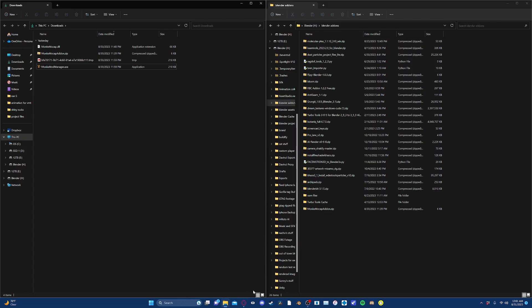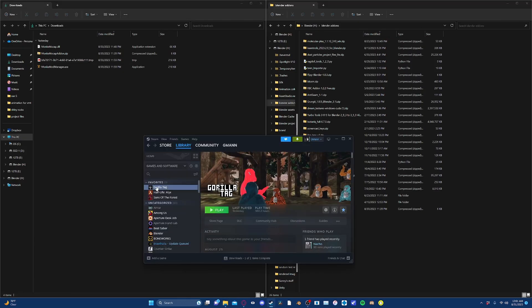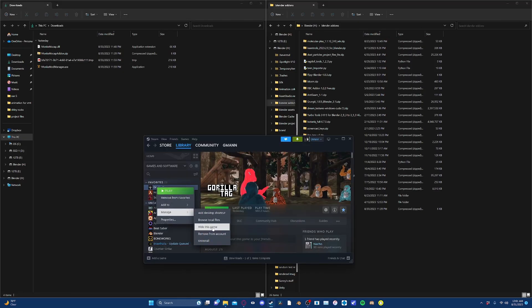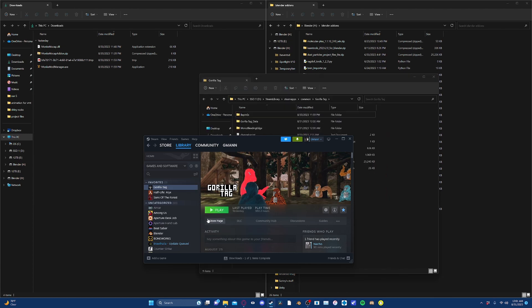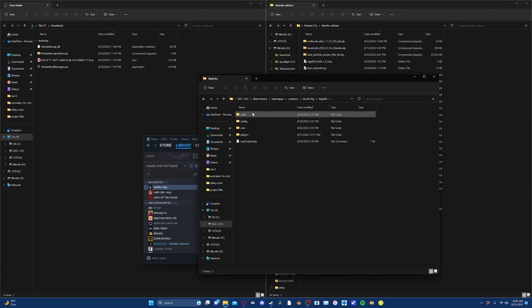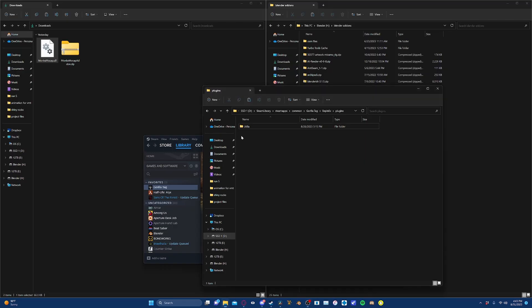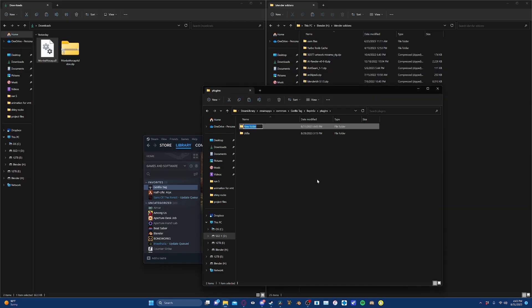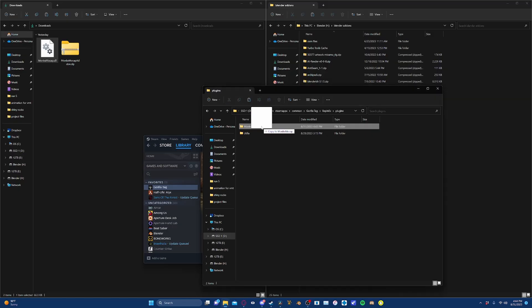Once you've done that, go to Steam, locate Gorilla Tag and right-click it, go down to Manage and Browse Local Files. Now inside the BepNX folder, go into Plugins and create a folder called monkmocap — be sure to spell it exactly as shown. Then drag the DLL and put it right into that folder.